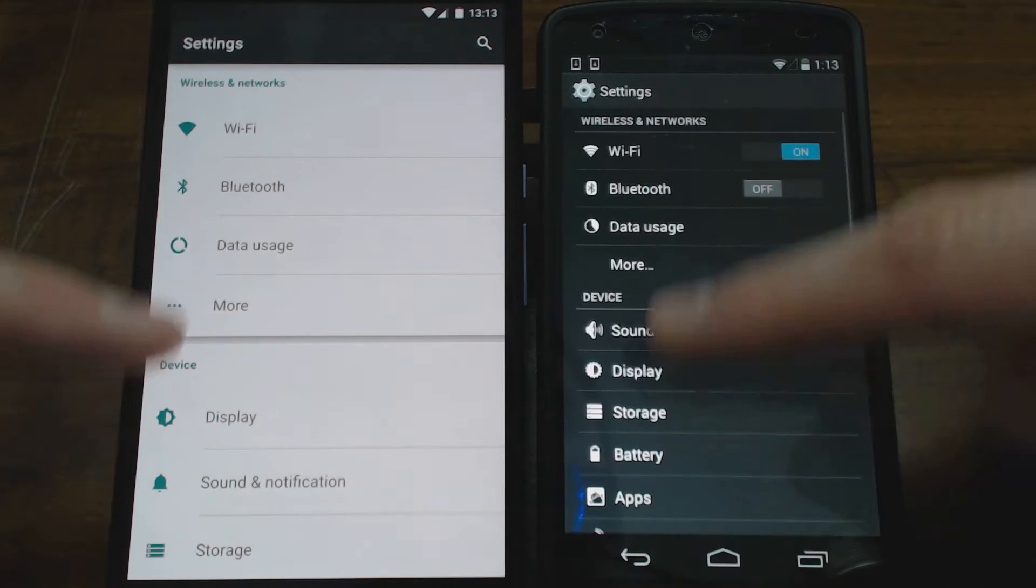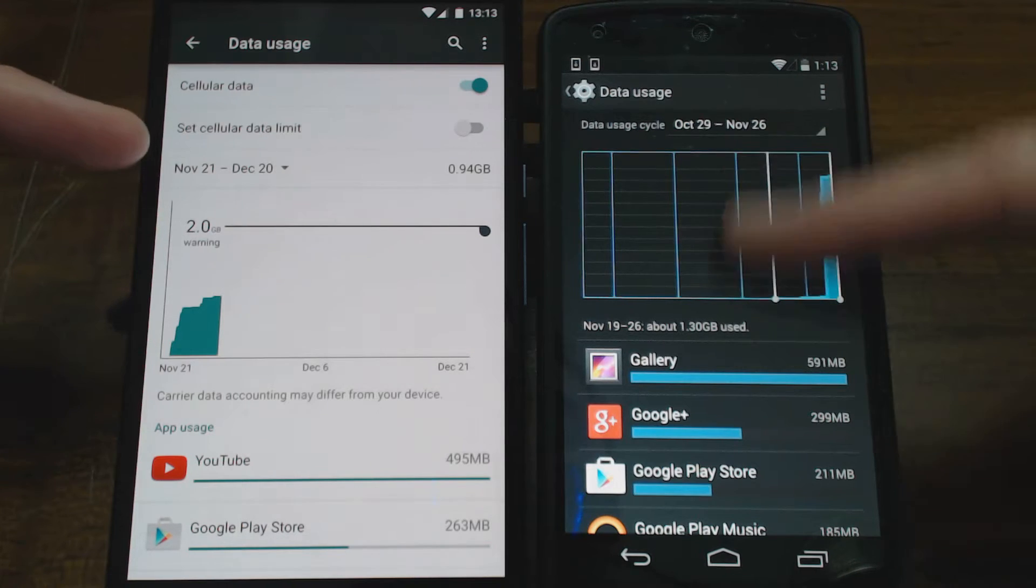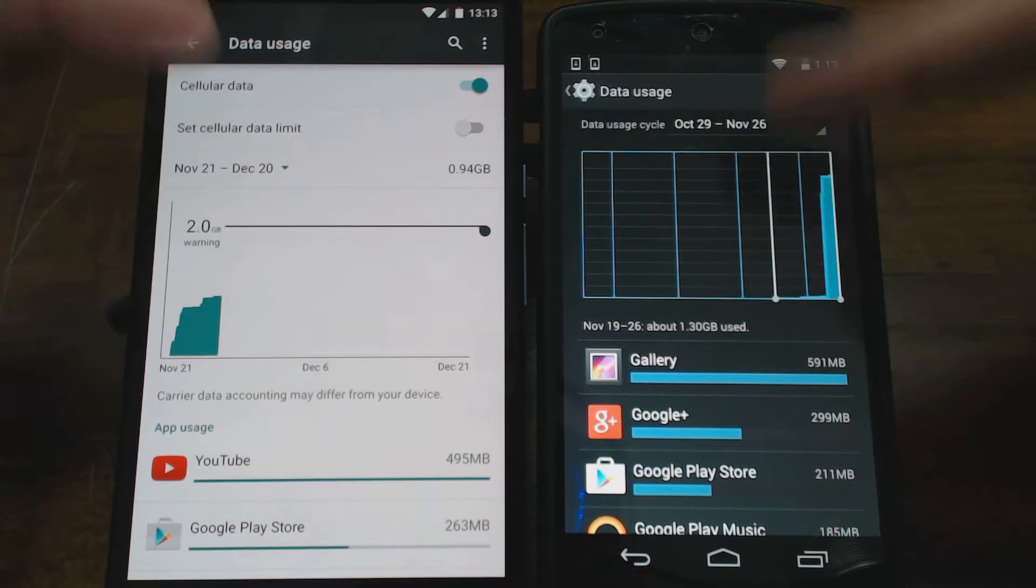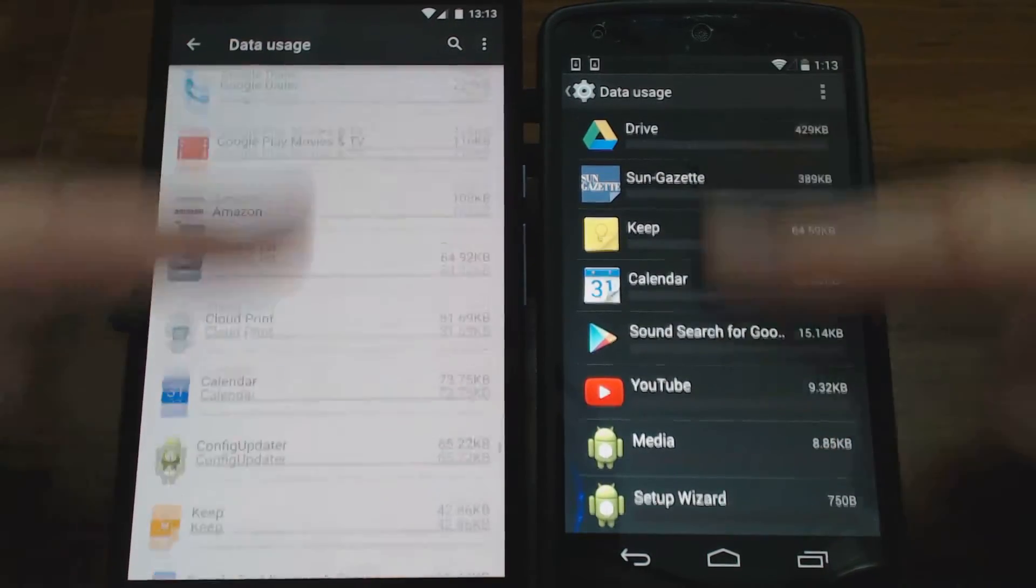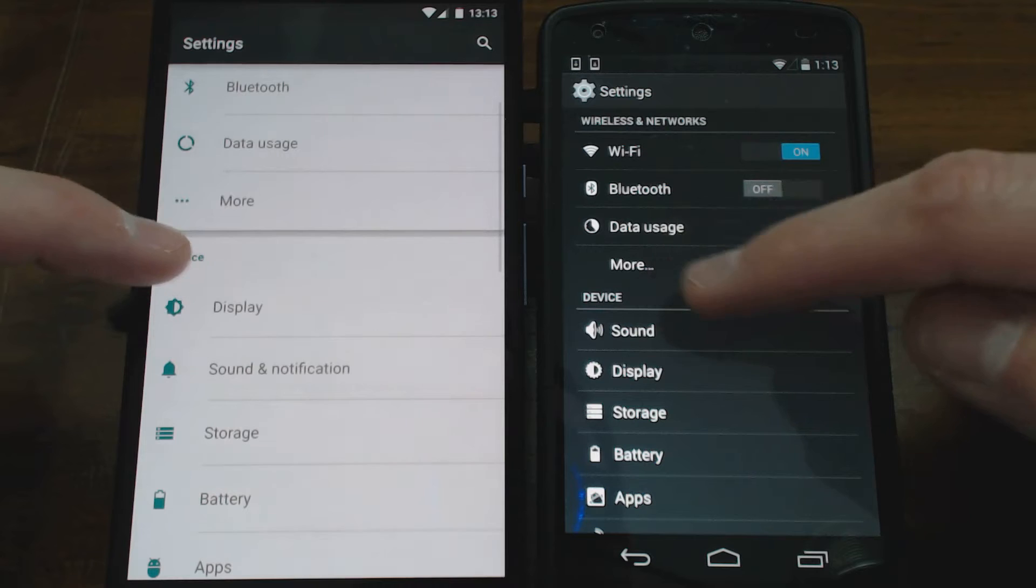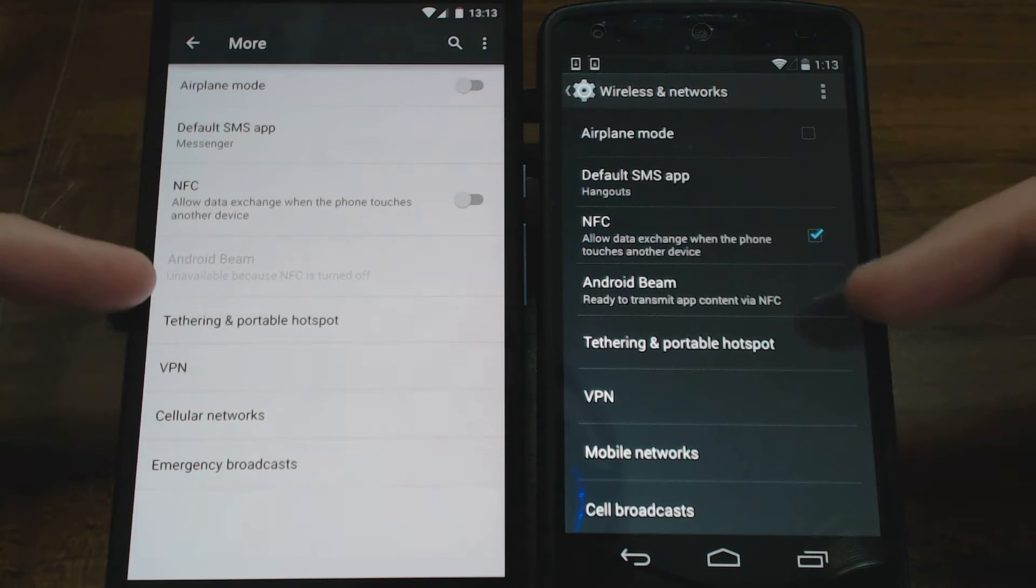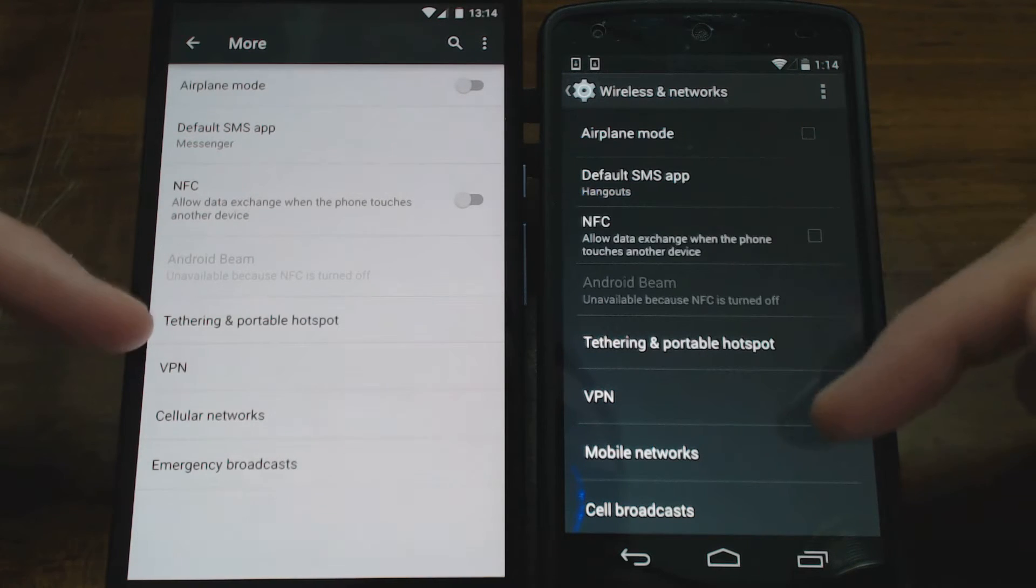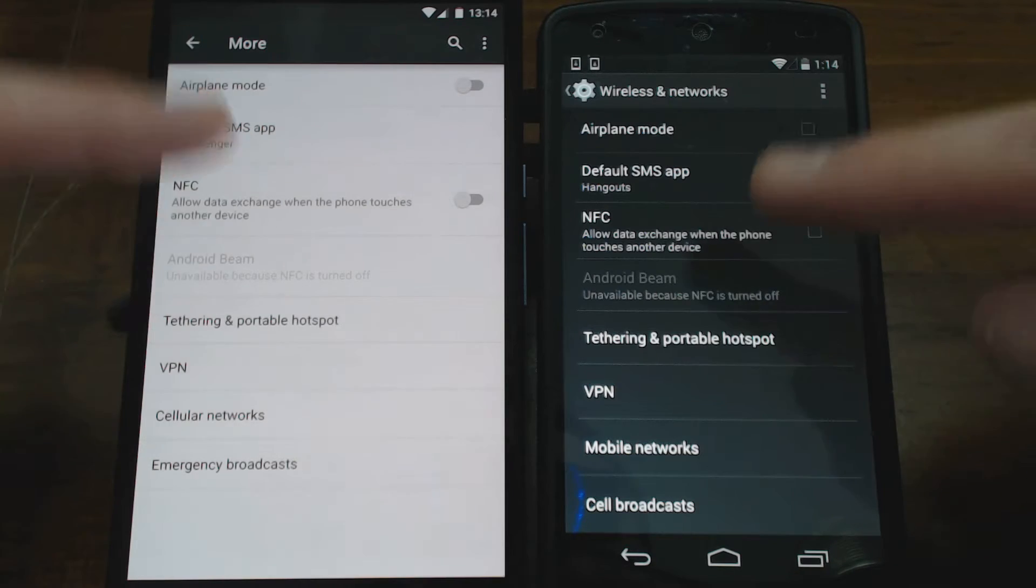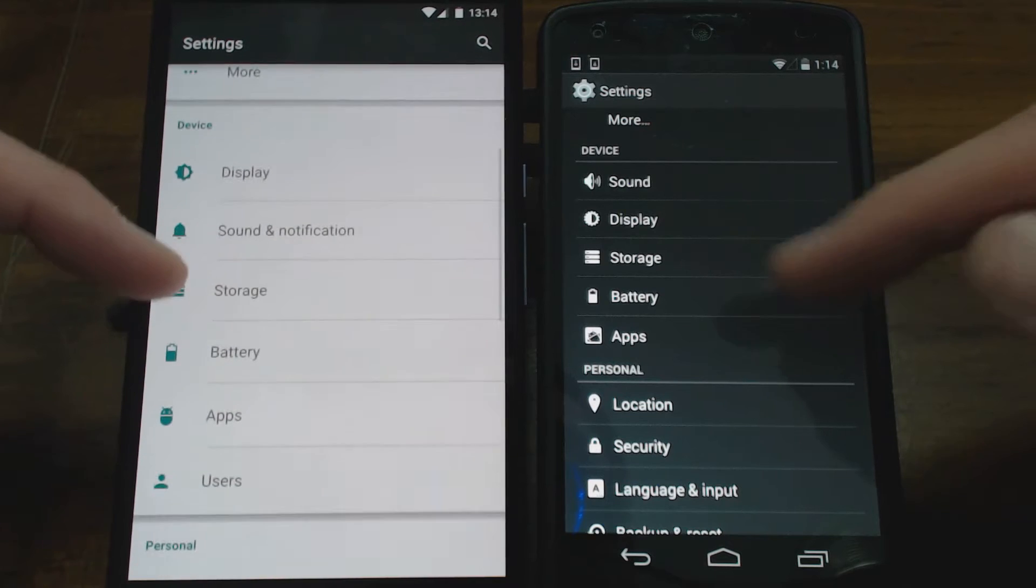So you can see under data usage now, data usage looks a little different. I have this pulled all the way down and you have some new selections in there for cellular data and set cellular data limit. Of course, the two side by side there look a bit different. And if I click back, we were at more I believe. Let's go to more. And you can come down through here and look at anything. NFC was enabled on the Nexus 5 there. It looks like they changed a couple of things down here: mobile networks, cellular networks, cell broadcast, emergency broadcast there. So if you just click back, I'm just going to kind of keep moving along here.